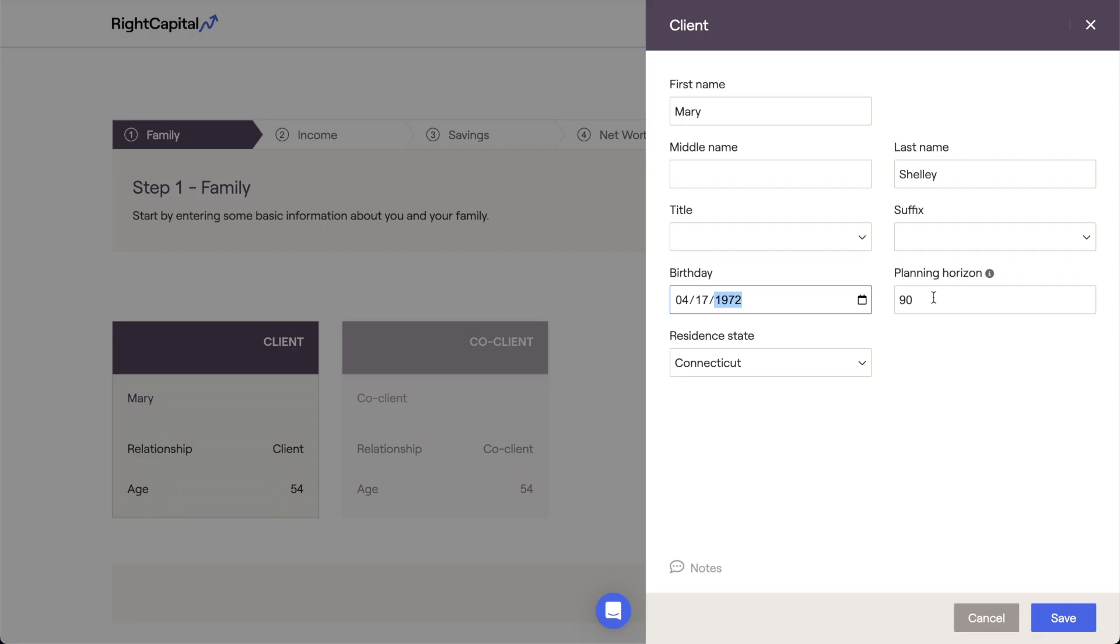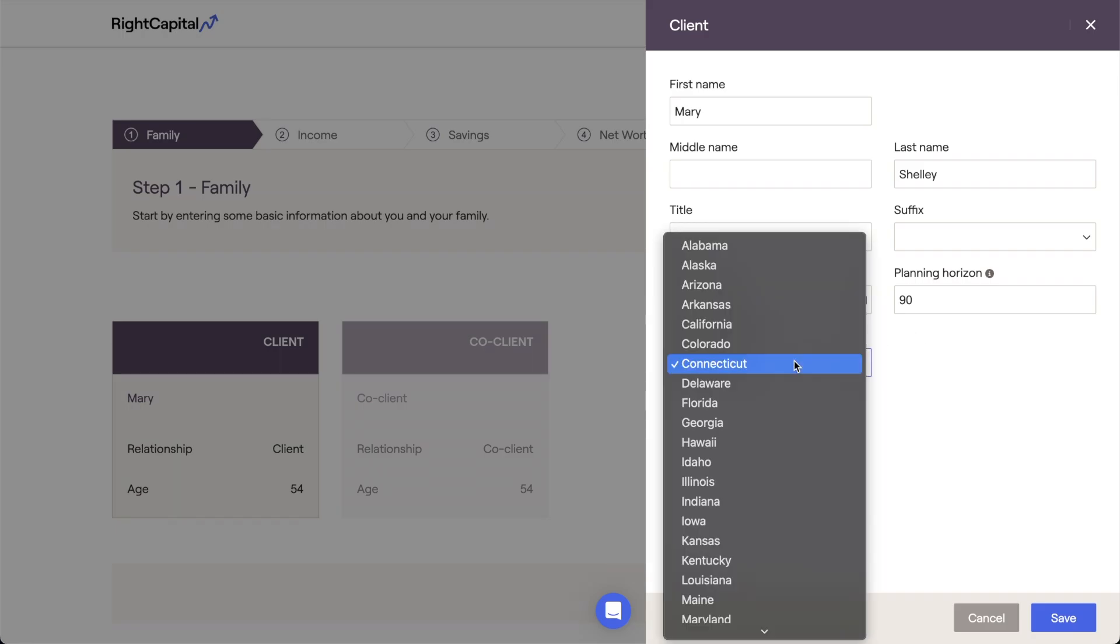There is one additional input you'll find here in the client card, which is the resident state. The state that you select here will determine the state tax laws and calculations within the client plan, making this an important variable for both the retirement analysis as well as the estate analysis. The resident state is only entered here within the client card and will be used as the state of residence for the entire household.